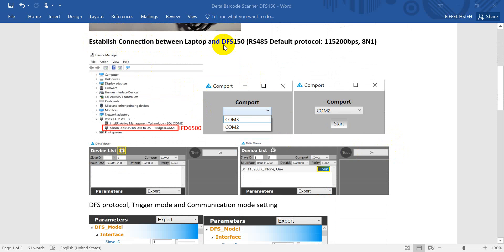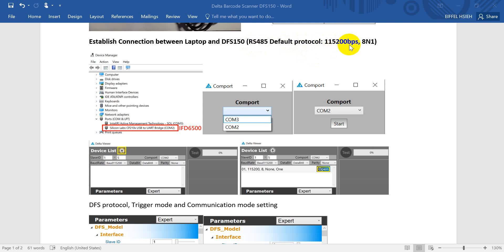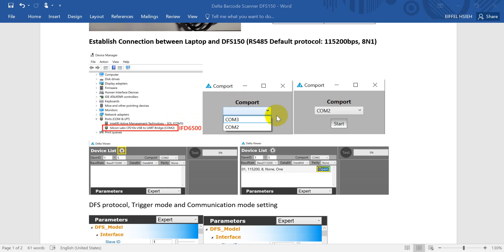For RS485 the default protocol is 115200 bit per second, then the protocol is 8 data bits, no parity, one stop bit. We can check the device manager about which serial port we link to barcode scanner.